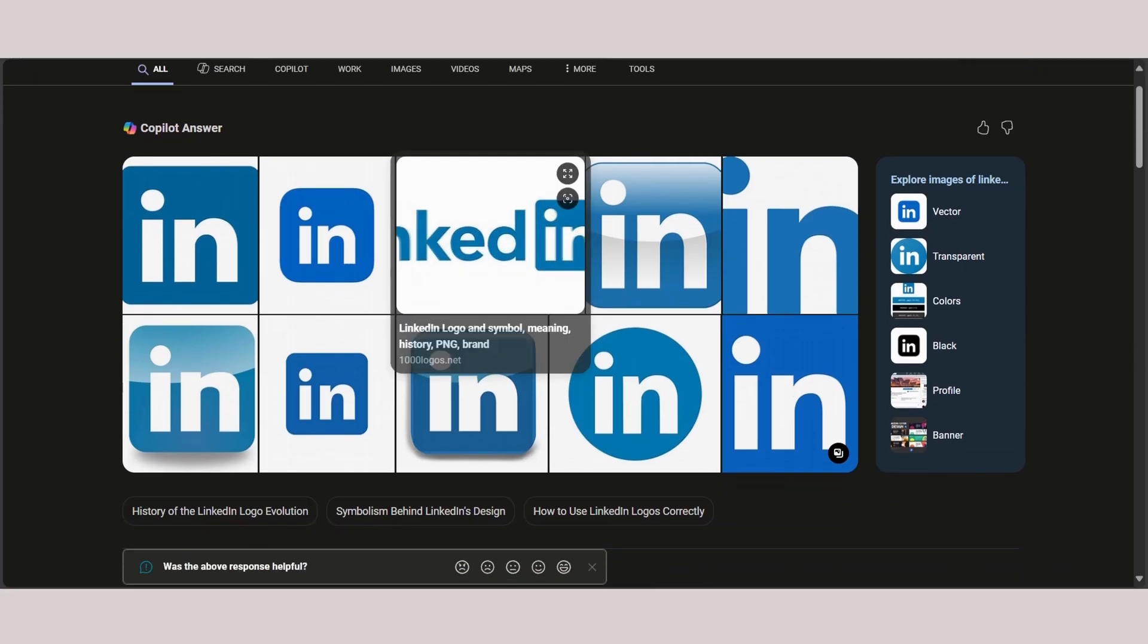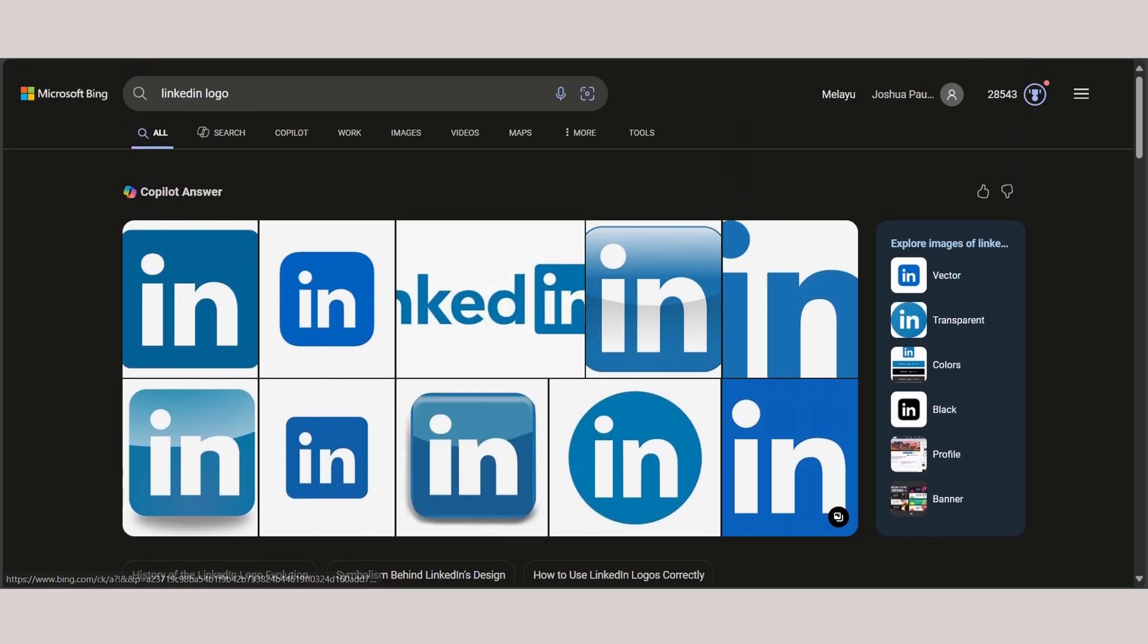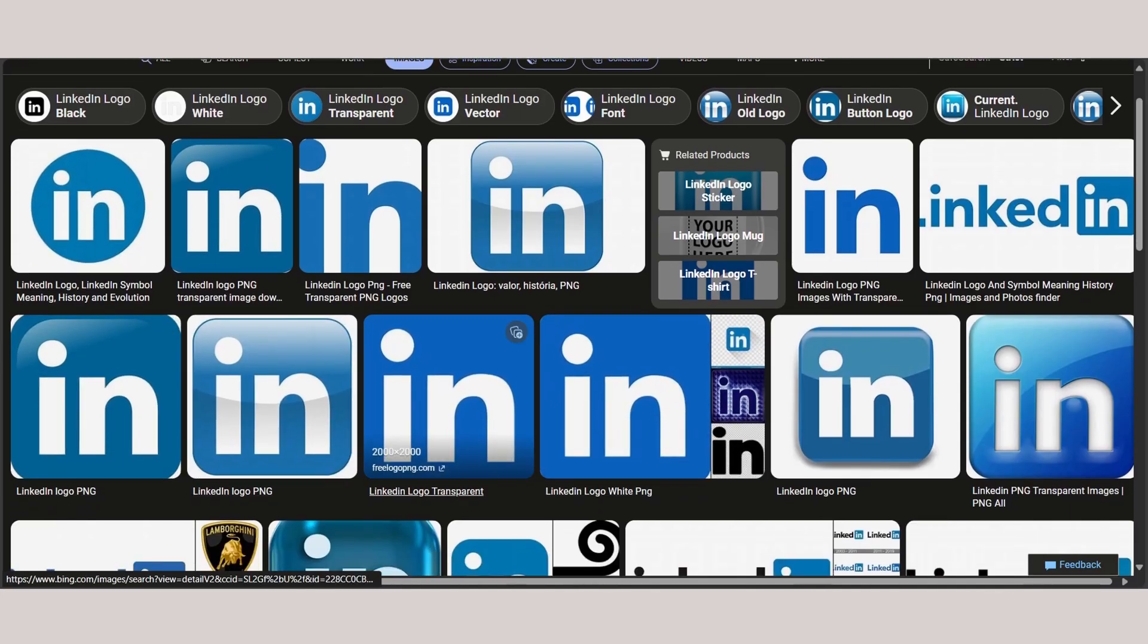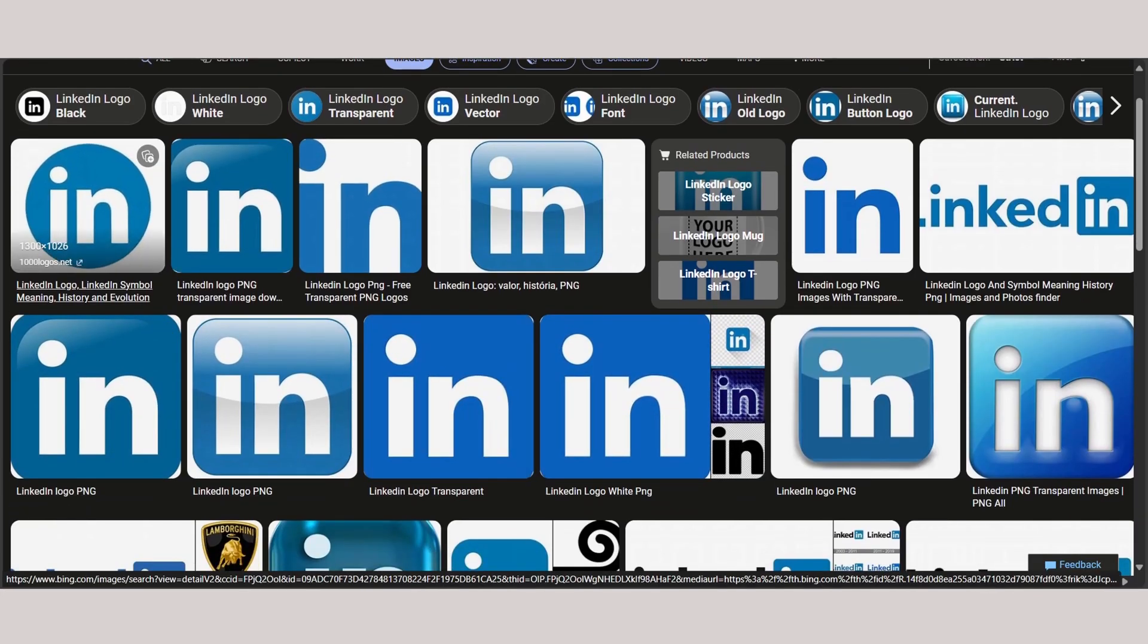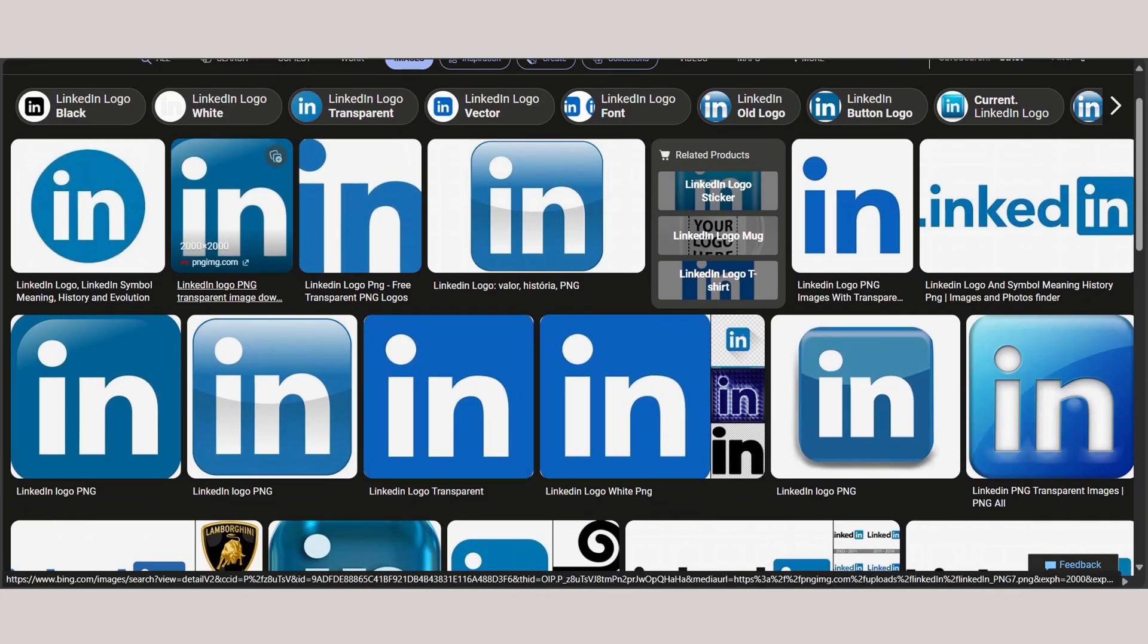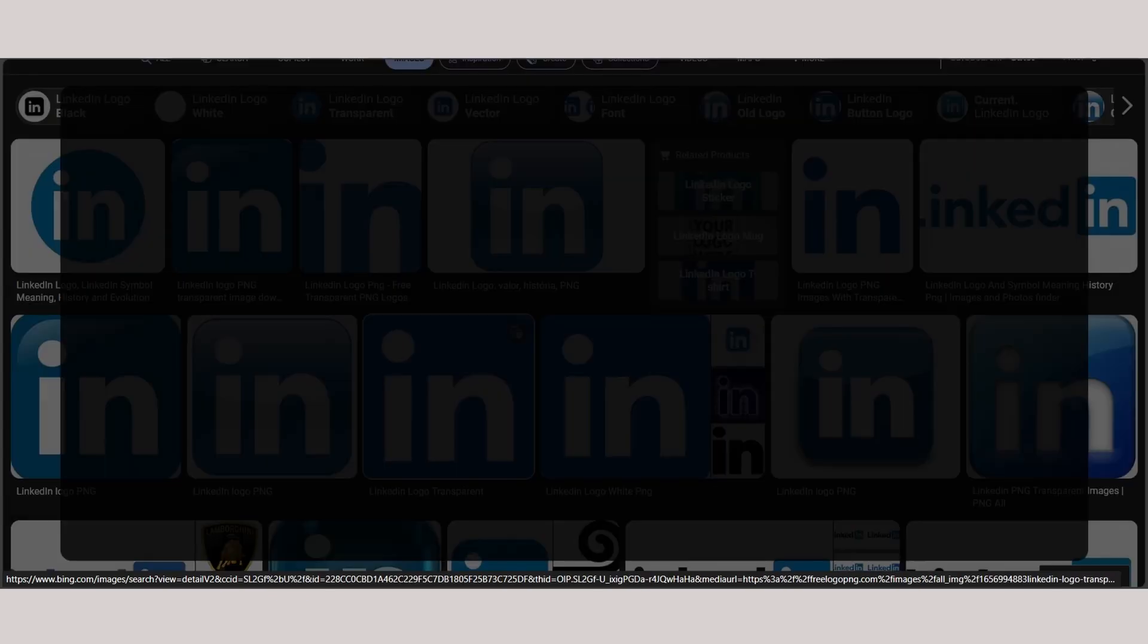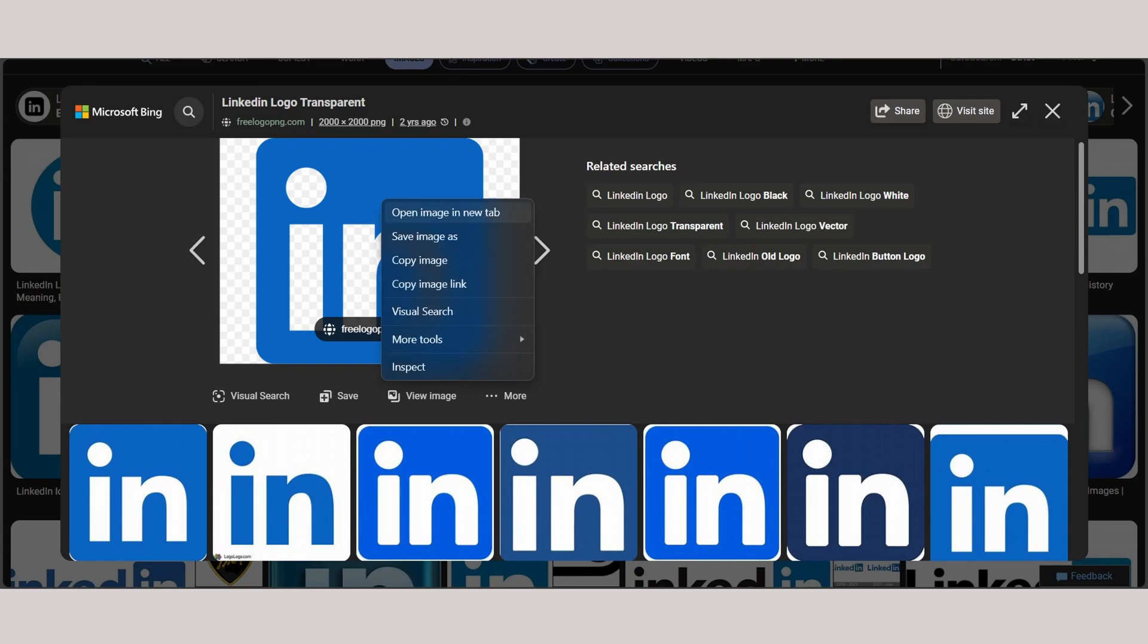As you can see, there's a couple of logos right here. You can go to image and find the right one that is suitable for you. Now you want to avoid the poor quality ones and go for the highest quality. As you can see, this is 2000 by 2000 pixels, so I'm going to click this.